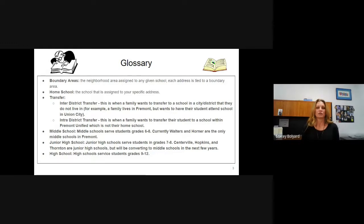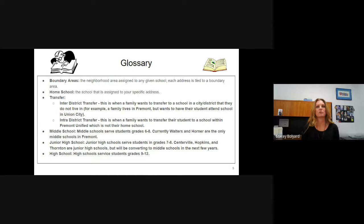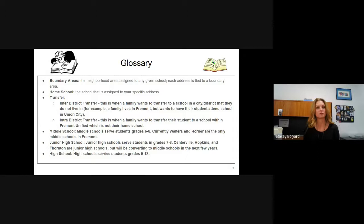Transfers. A transfer is when a student is not living in the place where the family wants the student to go to school. If you are moving from Milpitas to Fremont, that's not considered a transfer — you're just going to do an enrollment. You don't need to do a transfer; you're just going to enroll.